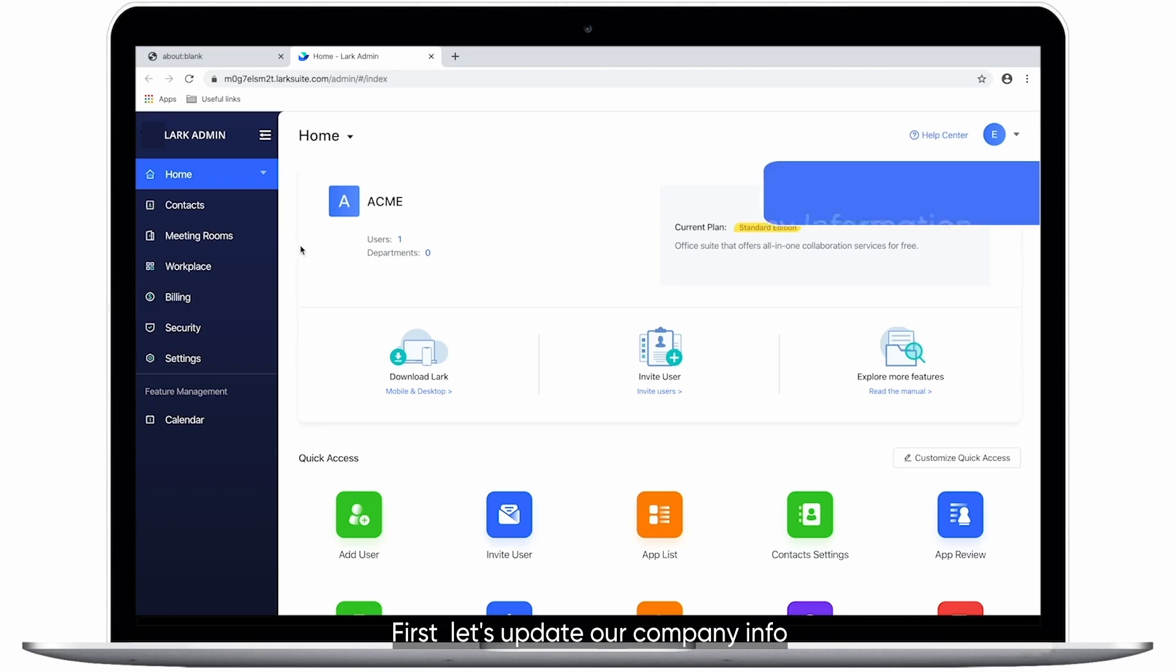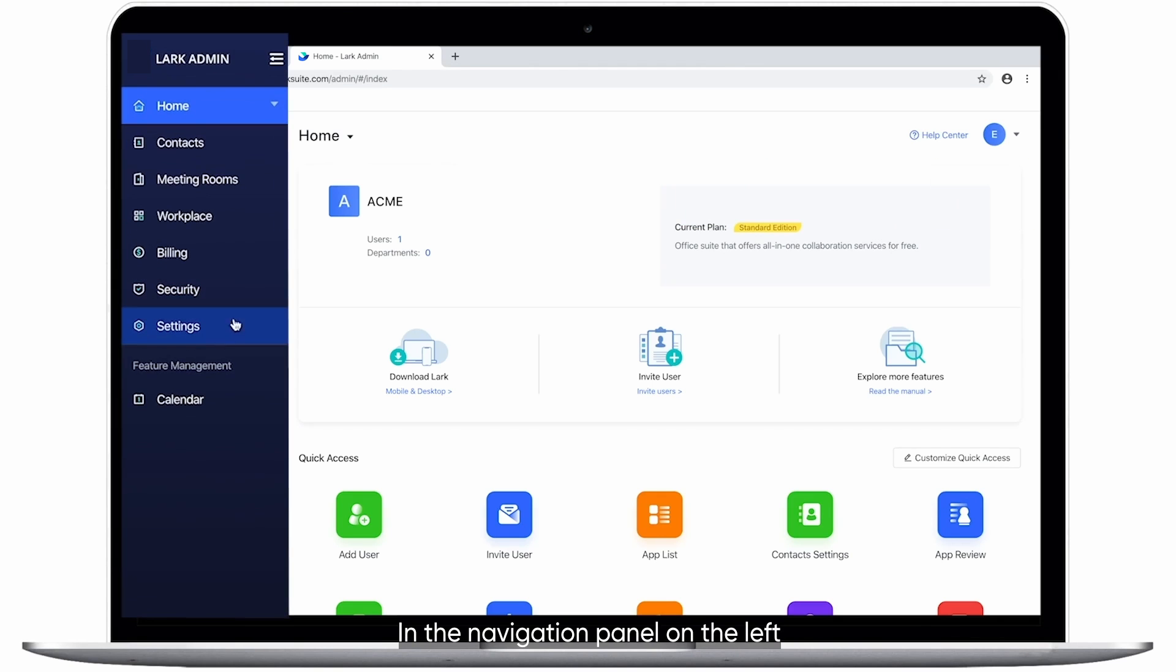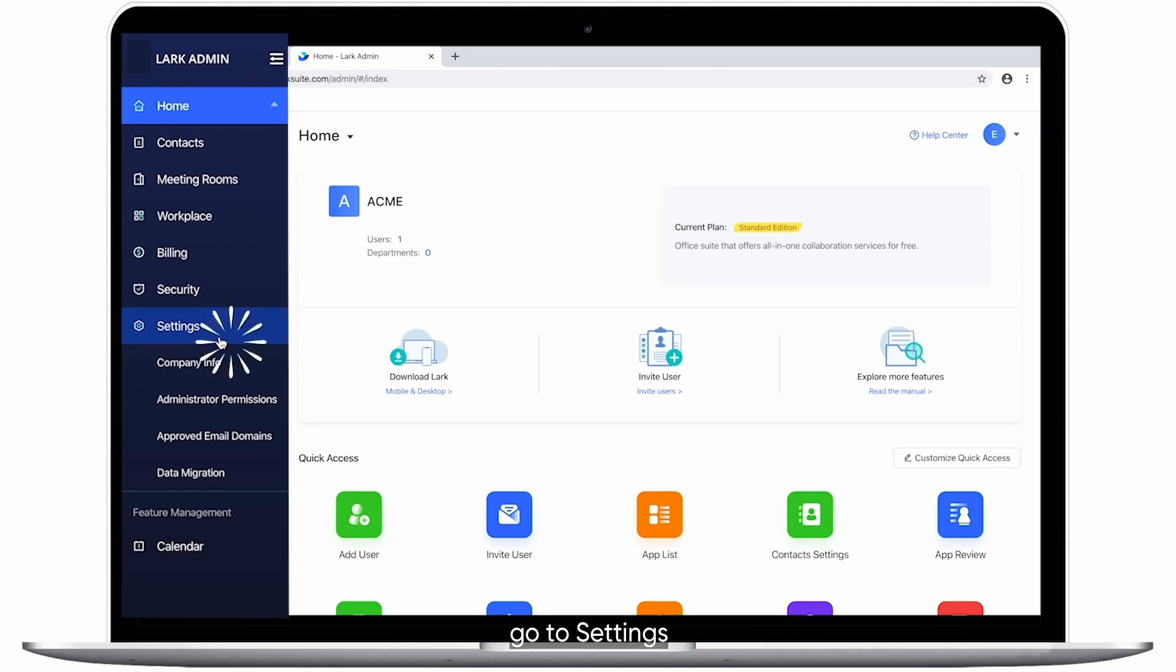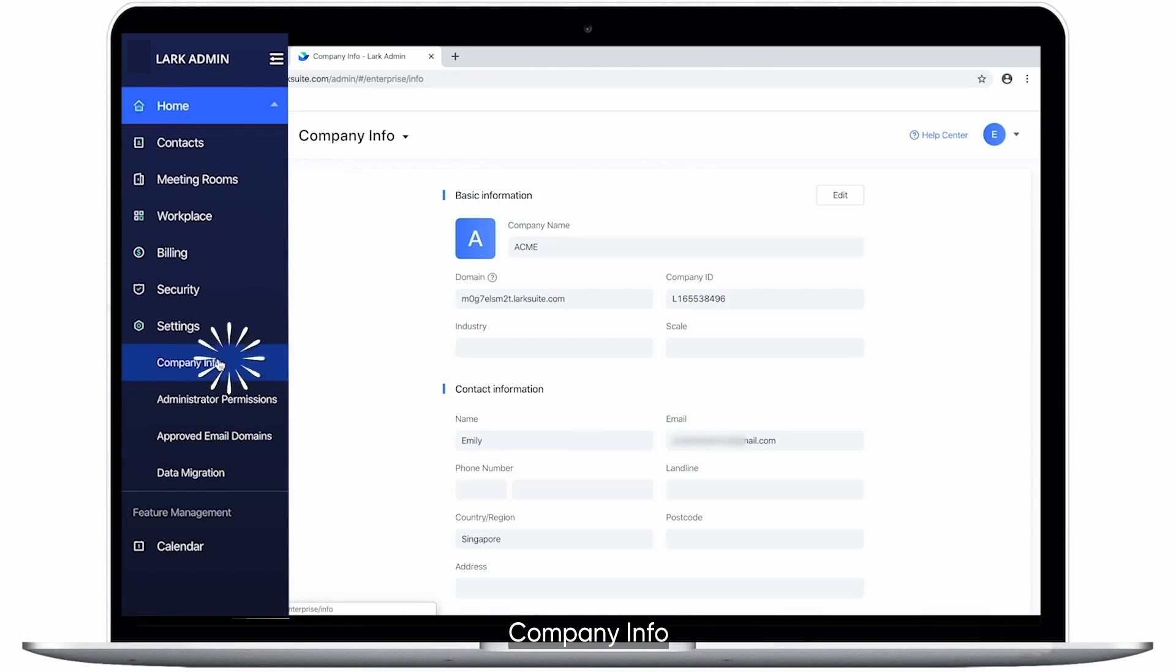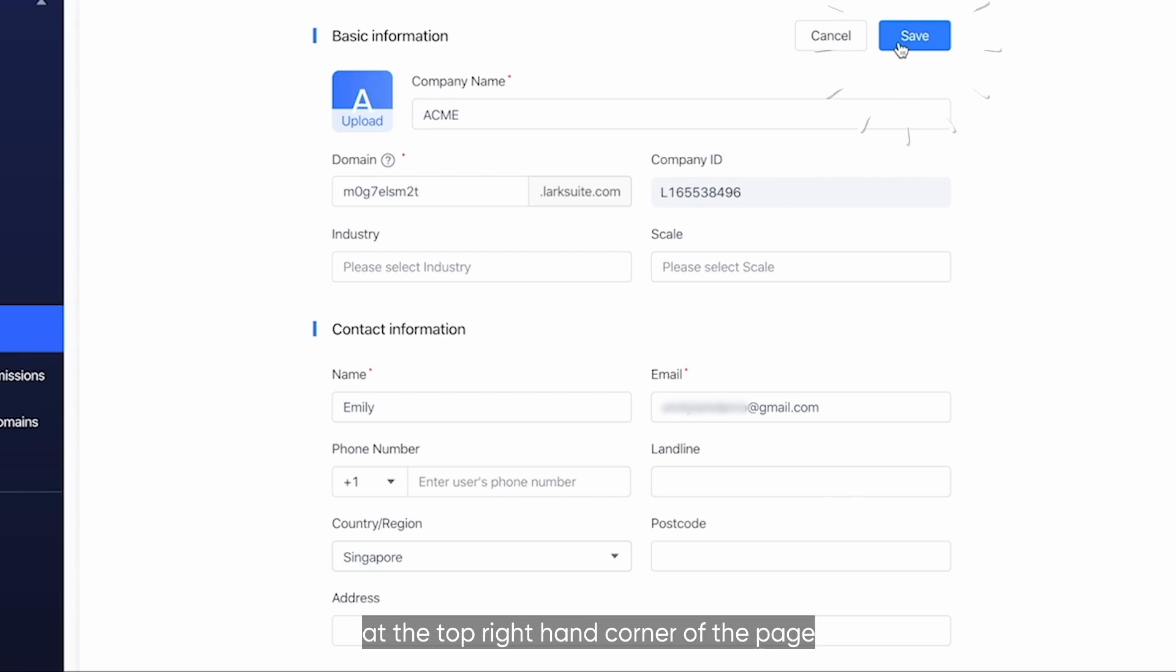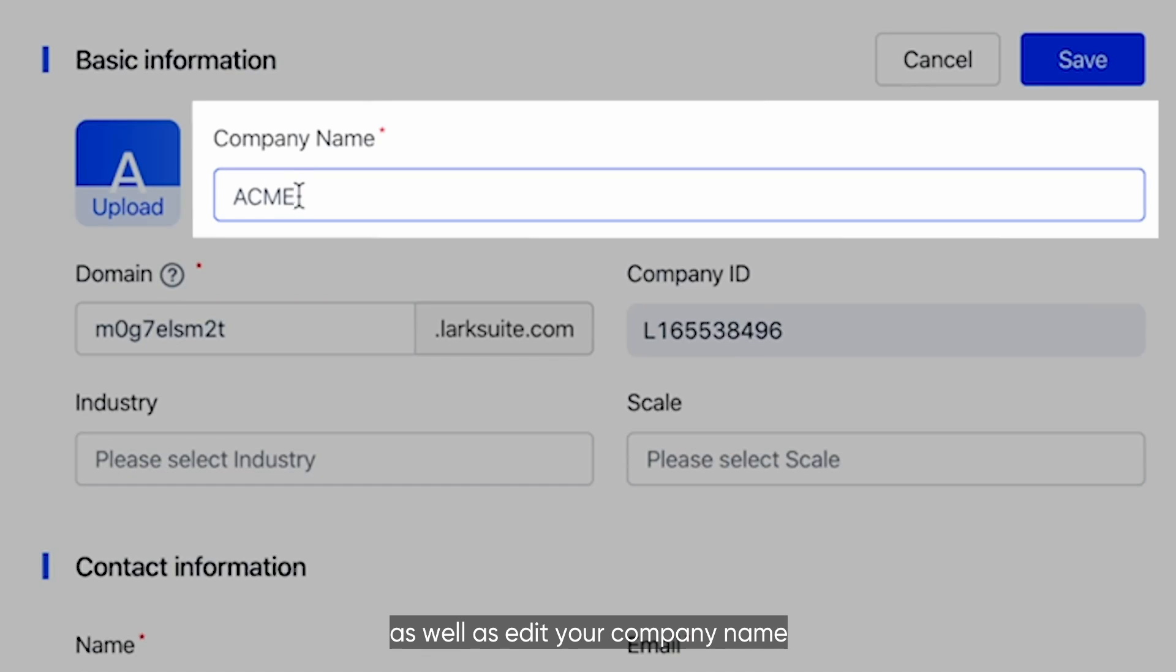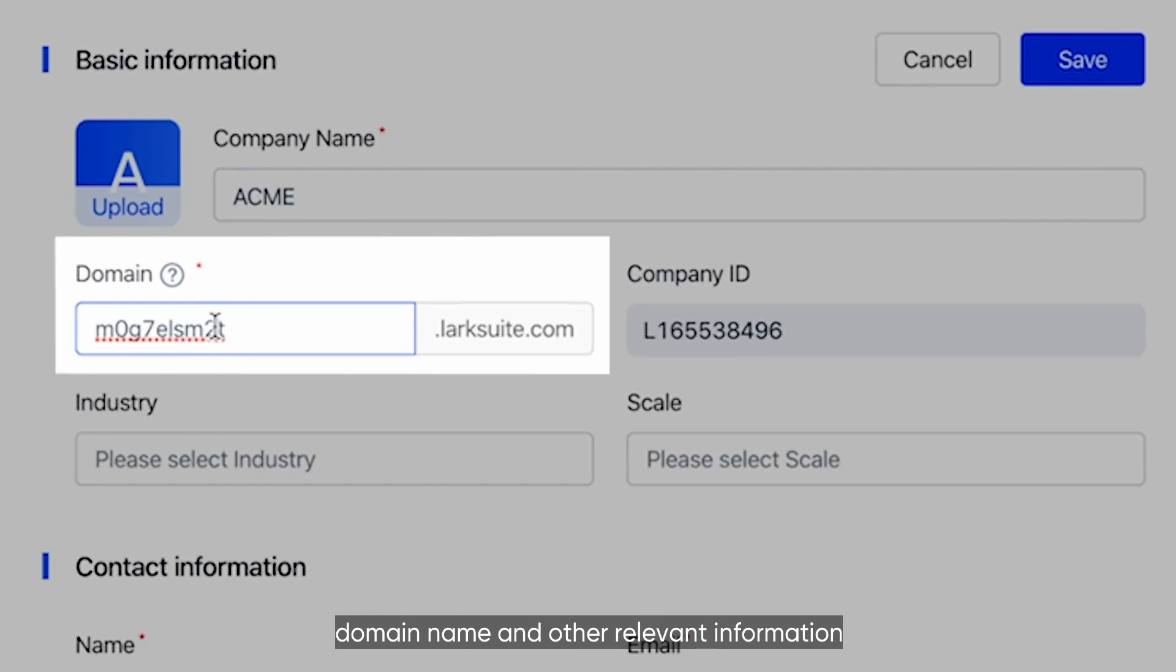First, let's update our company info. In the navigation panel on the left, go to Settings Company Info and click the Edit button at the top right-hand corner of the page. You can upload your company logo as well as edit your company name, domain name, and other relevant information.